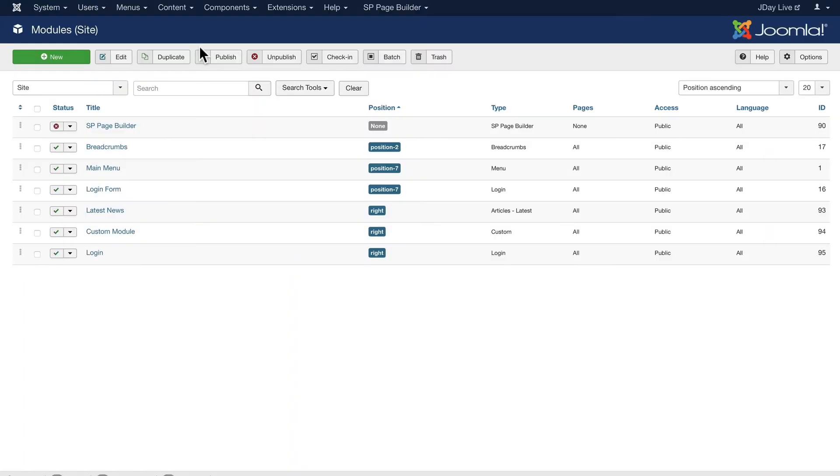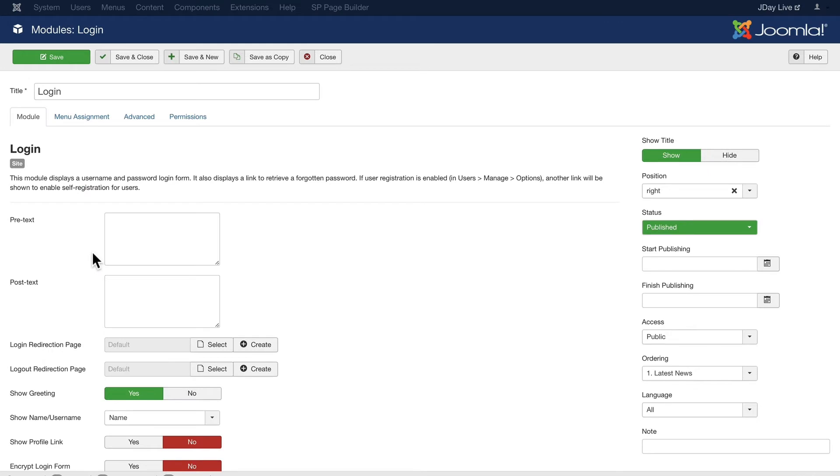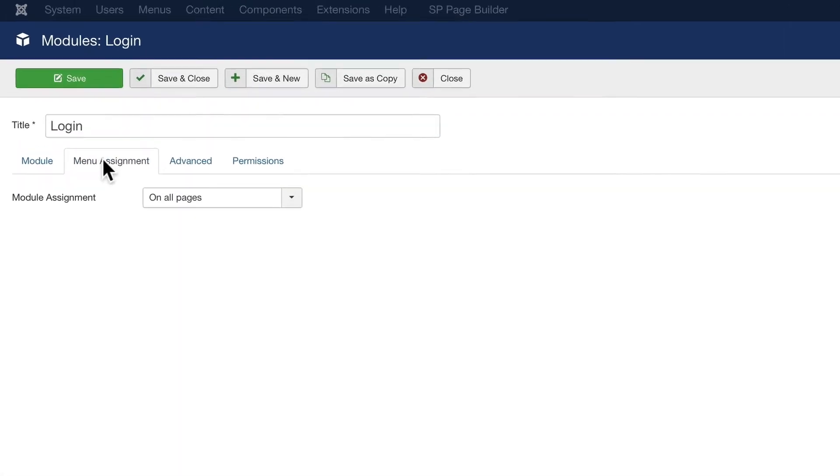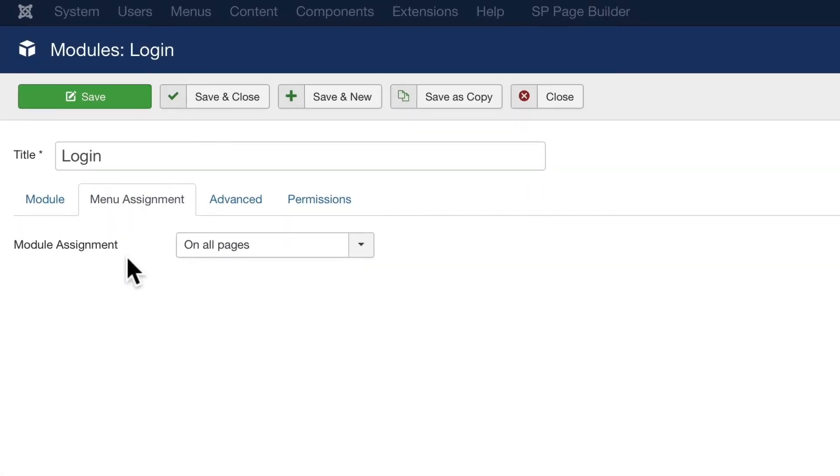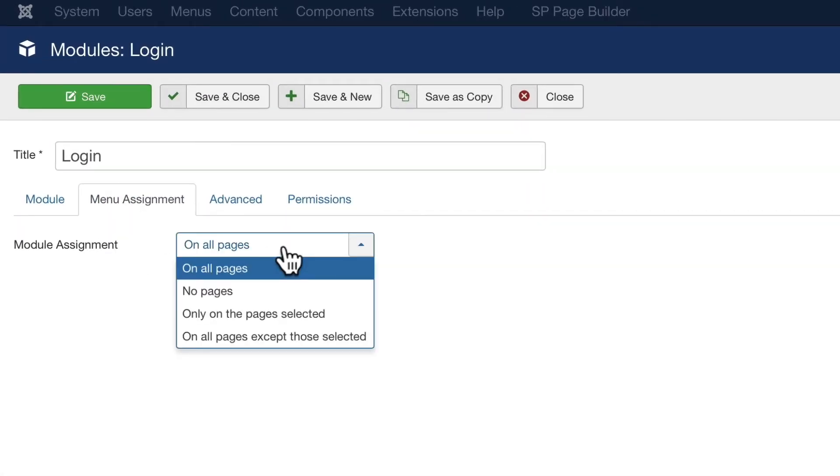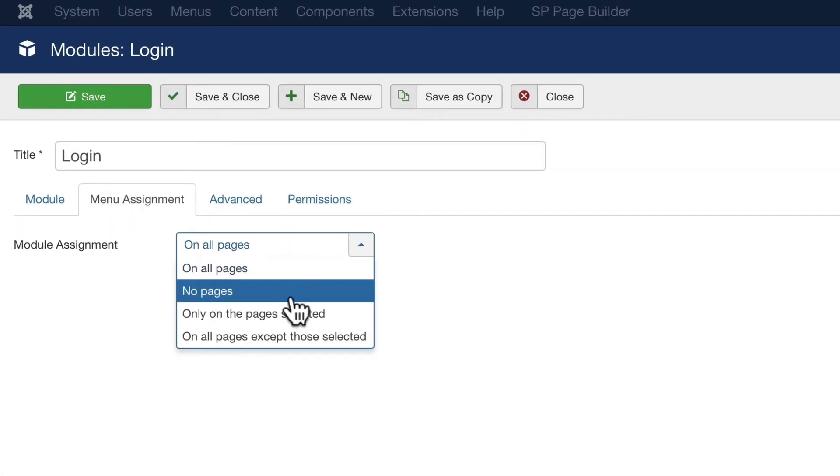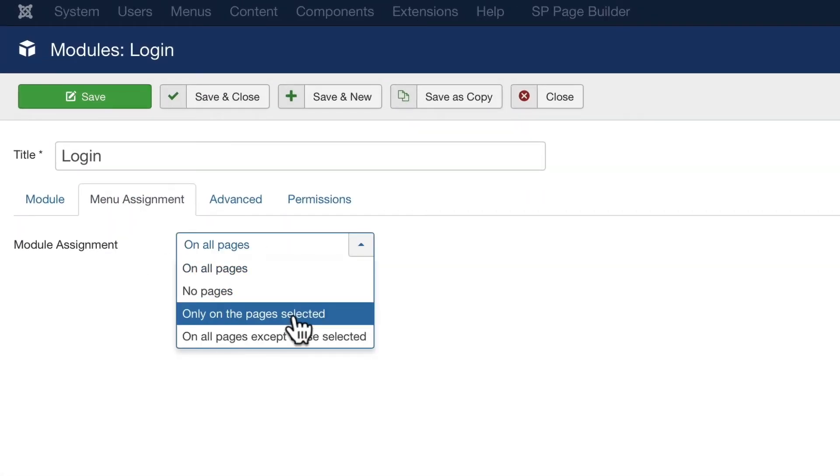For comparison, this is what the built-in module manager looks like. And if I click on a module and look at the menu assignment, I can assign it on all pages, no pages, or just the menu assignment that I choose. And that's really about it.